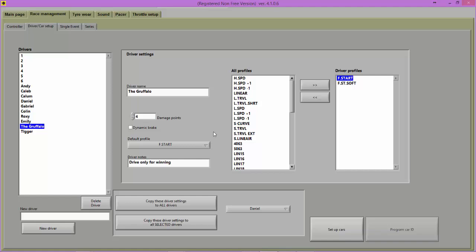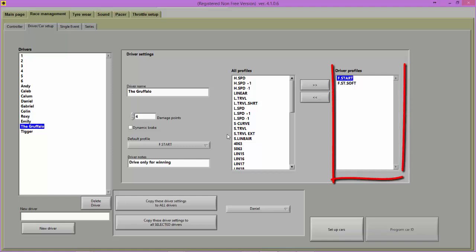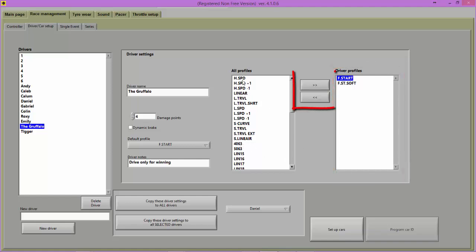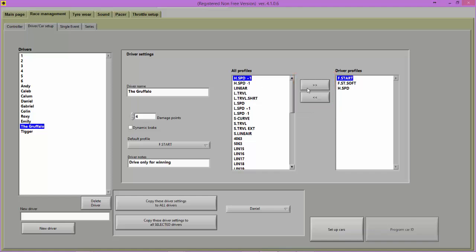Select the throttle profiles available to a driver by using the arrow buttons. Once you have selected the profiles available to a driver, you can select one of those profiles to be that driver's default throttle profile.